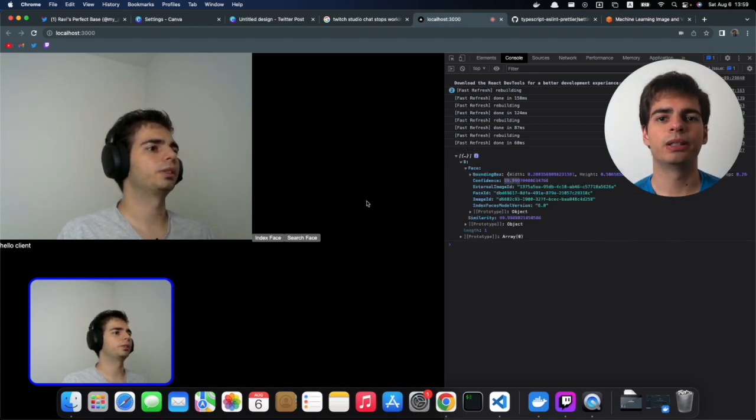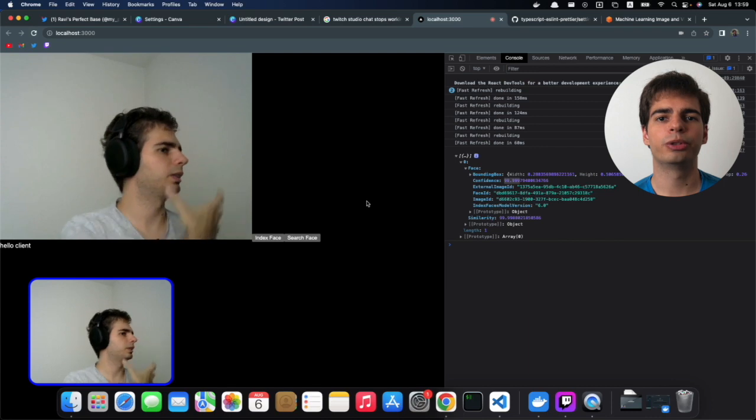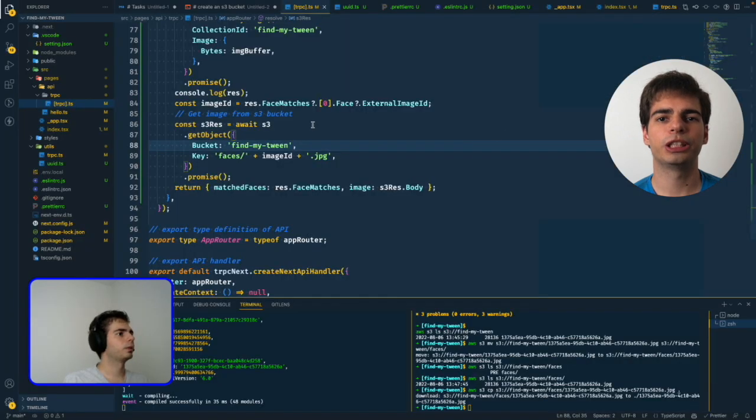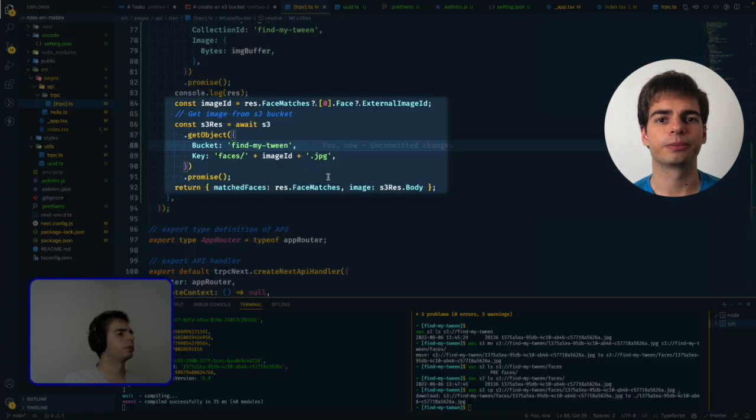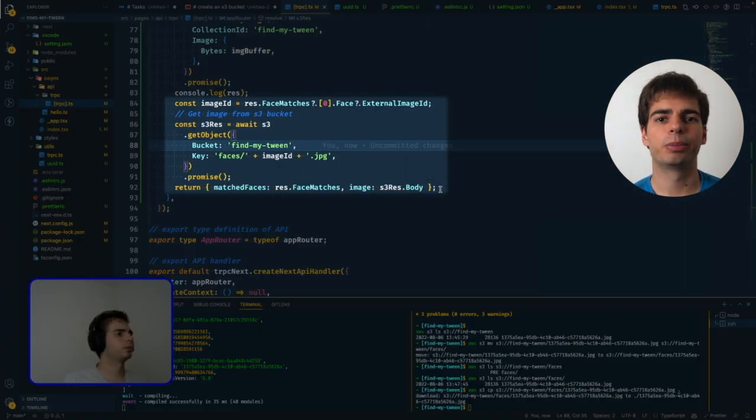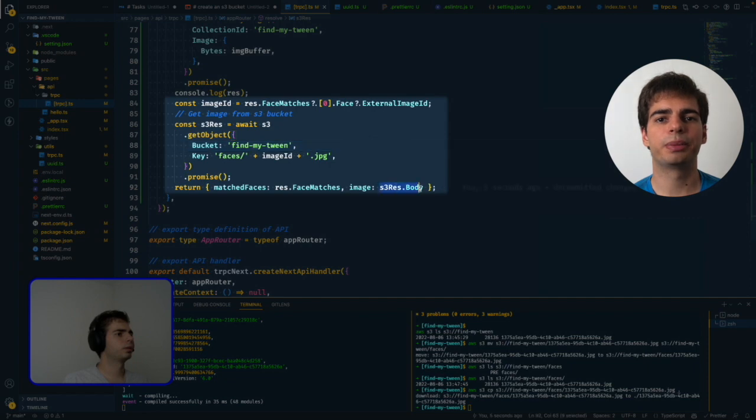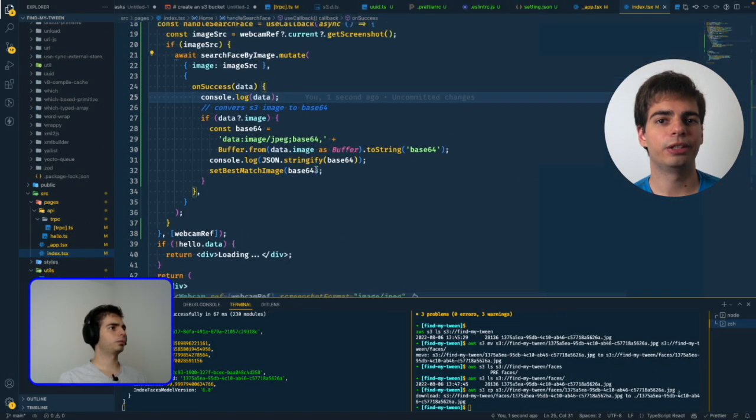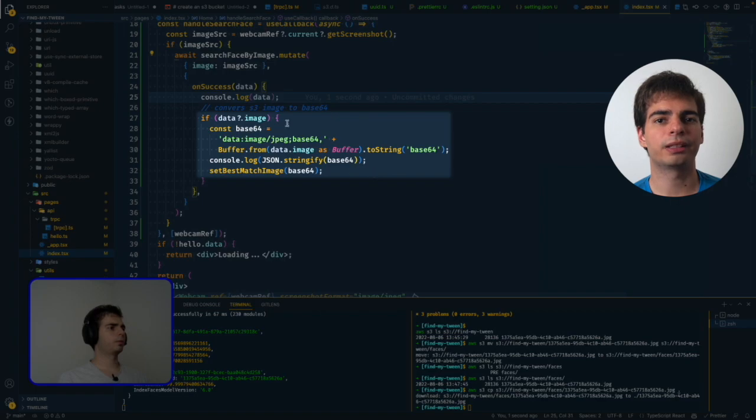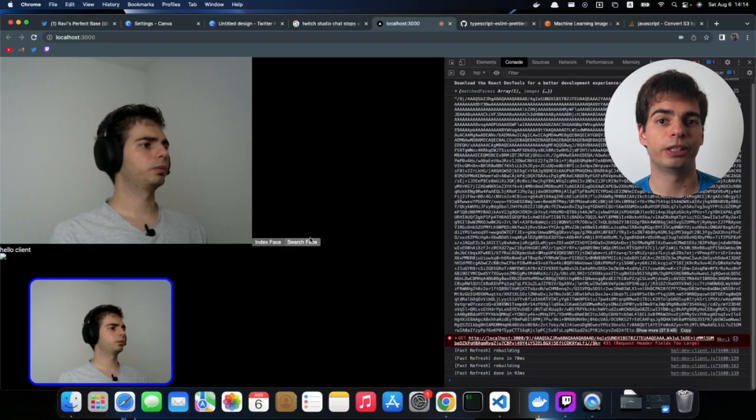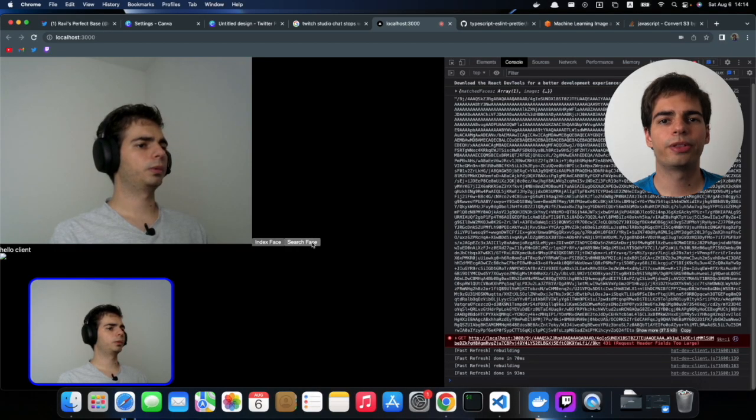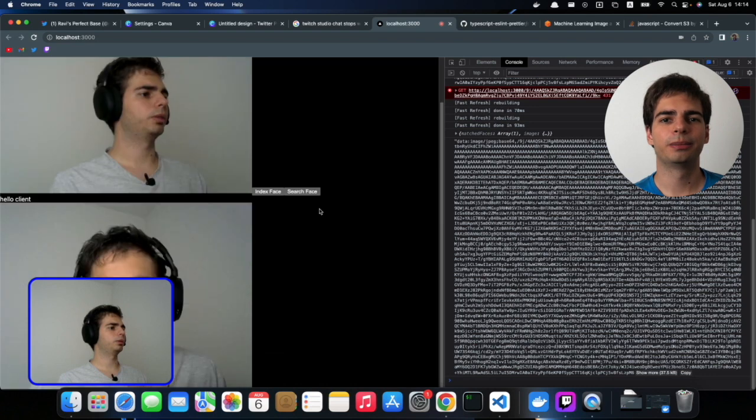Now I want to be able to show the original image in the browser. To do that I edited the response from the search face API to return the image data as well, and then used that to set a state on our React app and show it to the user. With that the basic features of our app are complete.